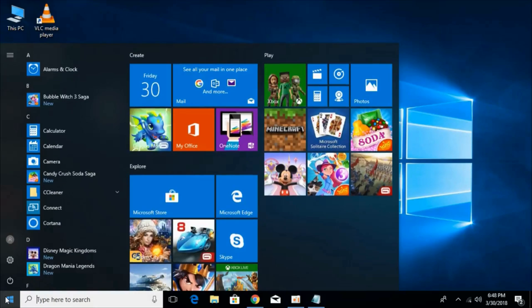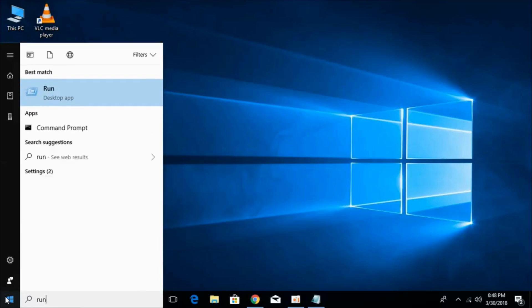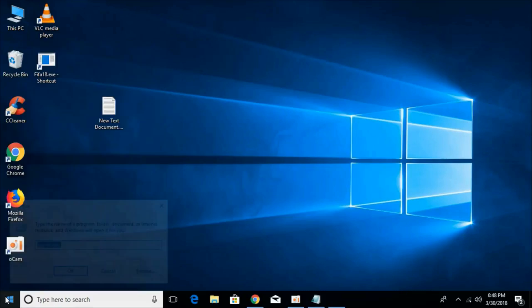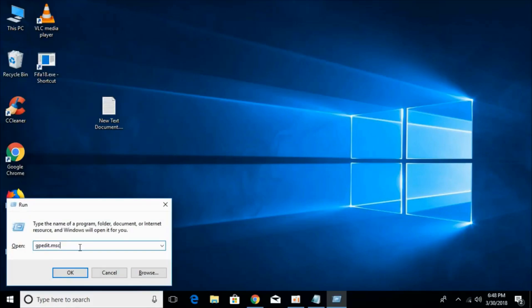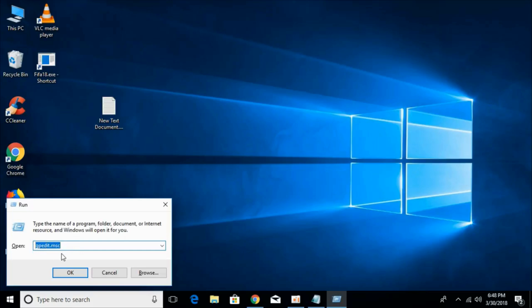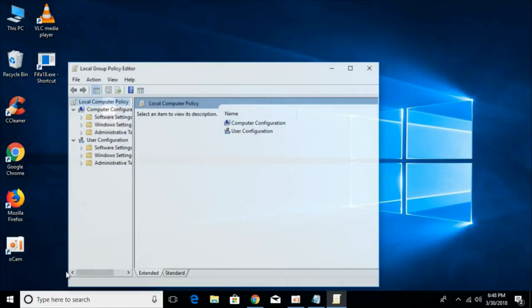For that, just go to your start and type in run. Here we have run. And here what we have to type is gpedit.msc. I would paste this command in the description, so you can copy it from there. Just paste it here. Once you have done so, just click on OK.